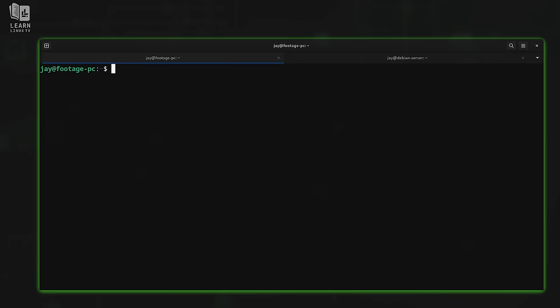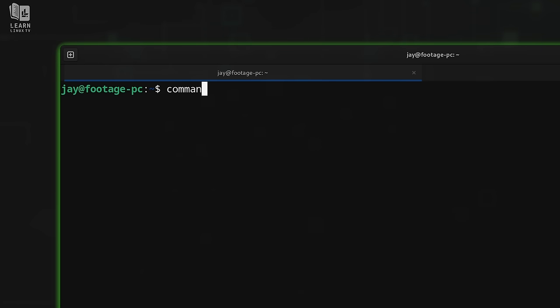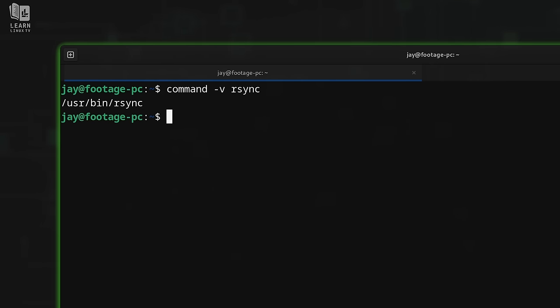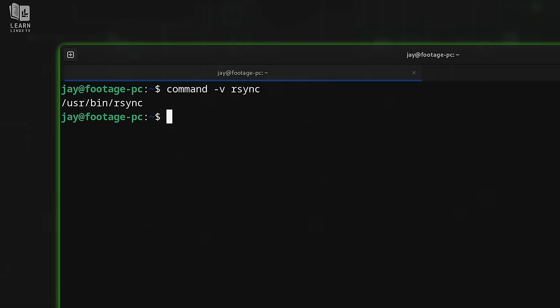Now I really want to dive into rsync, so let's go over to my terminal. The first thing we should do is find out whether rsync is installed. We can run `command -v rsync` — in my case it is installed because I see output. If you don't see output, you'll need to install the rsync package with your distribution's package manager, for example `apt install rsync` or `dnf install rsync`.